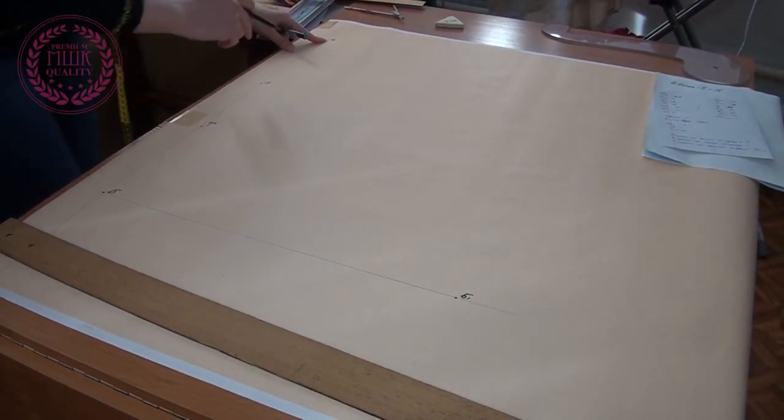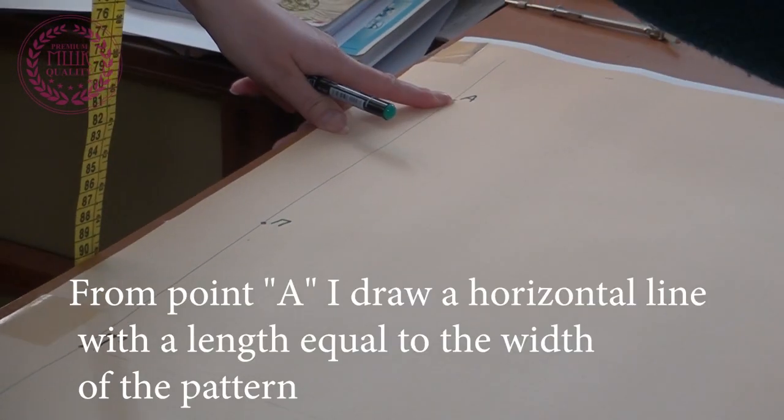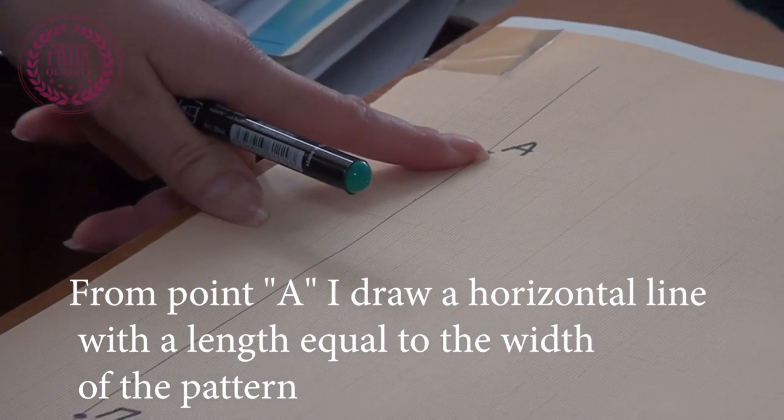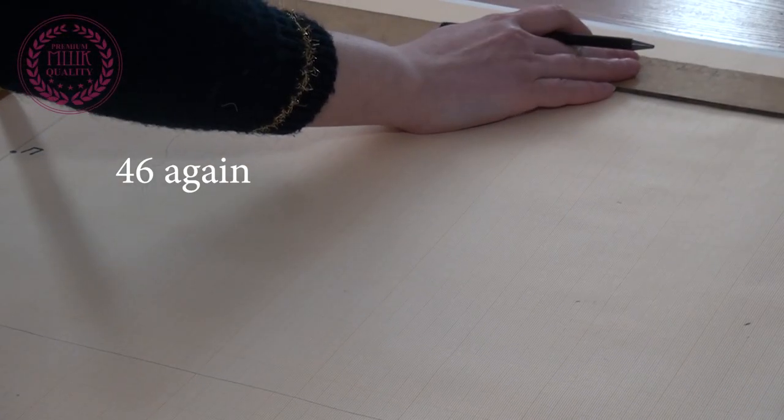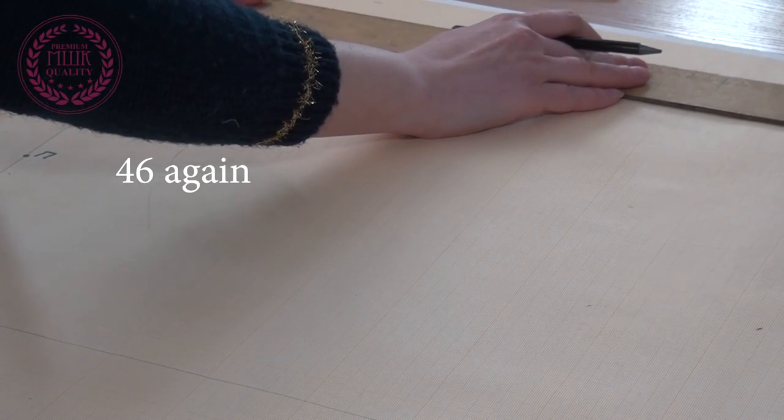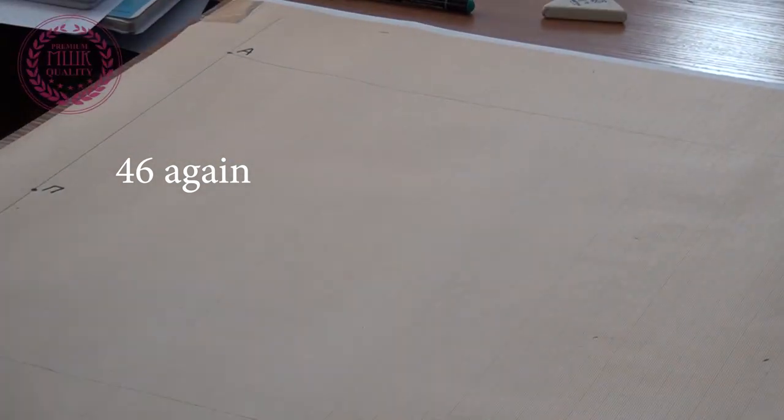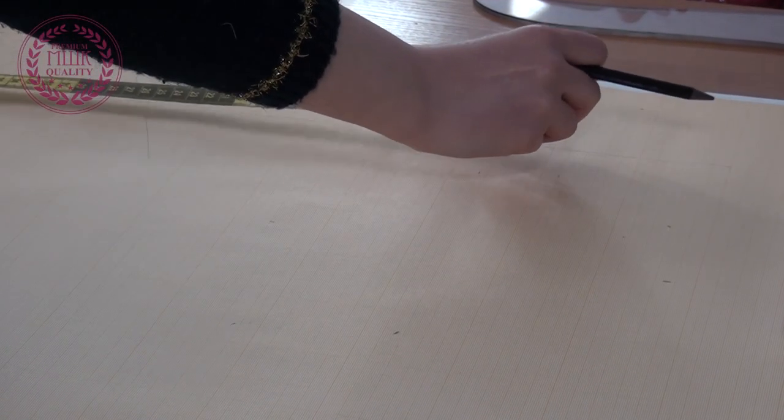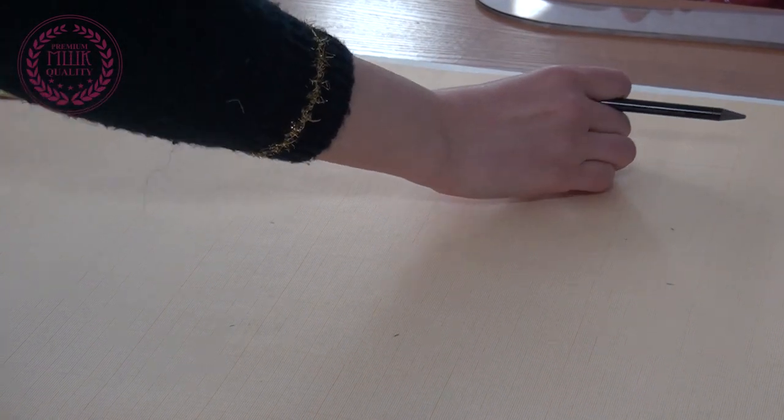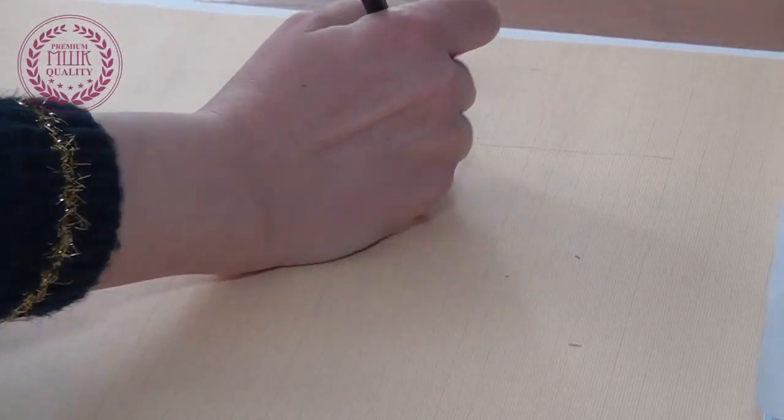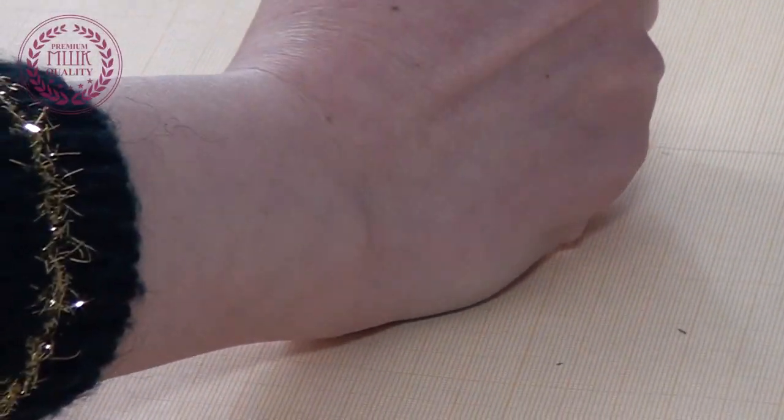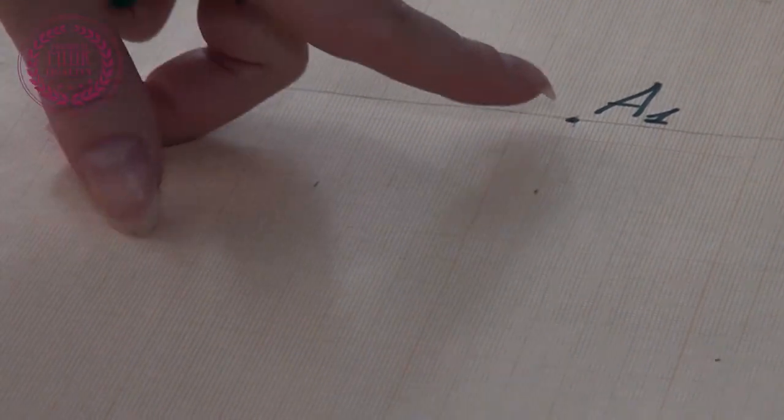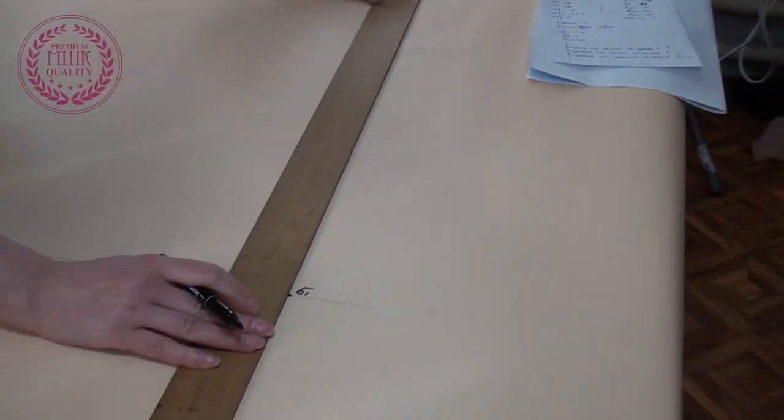From point A I draw a horizontal line with a length equal to the width of the pattern. I call the resulting point A1. Now I connect point A1 with point Russian B1.